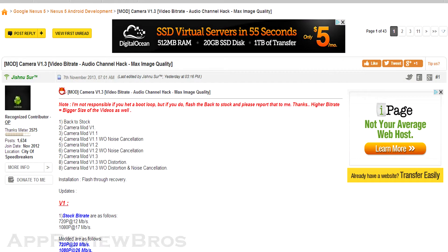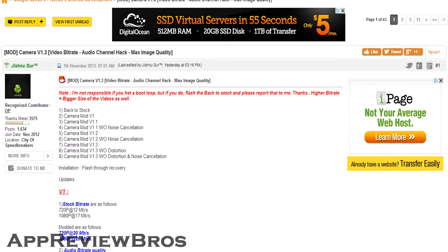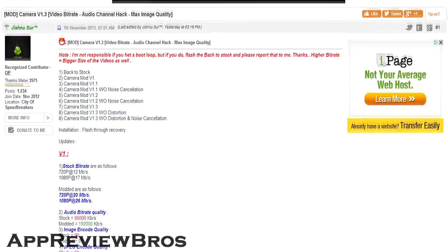Hey guys, apparently there's a mod out there that claims to improve the Nexus 5 camera's quality.